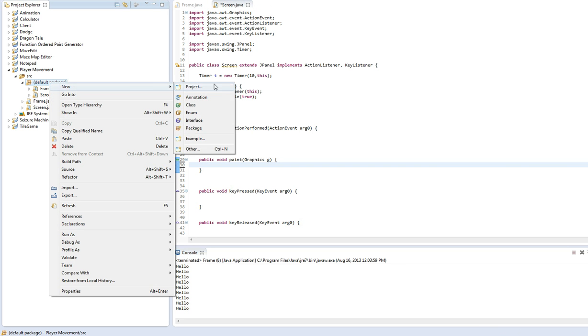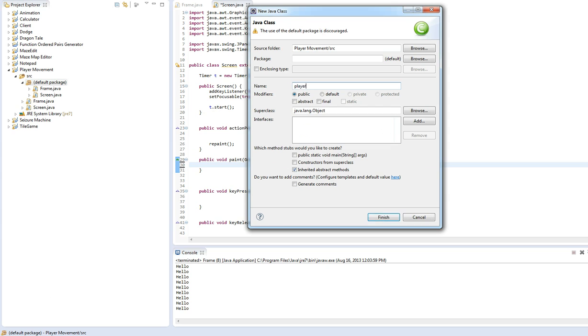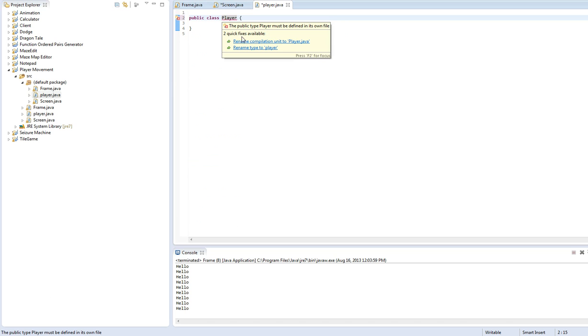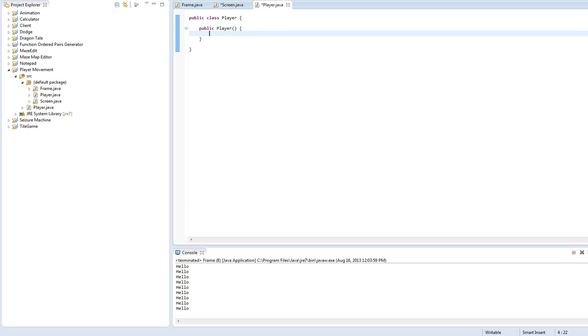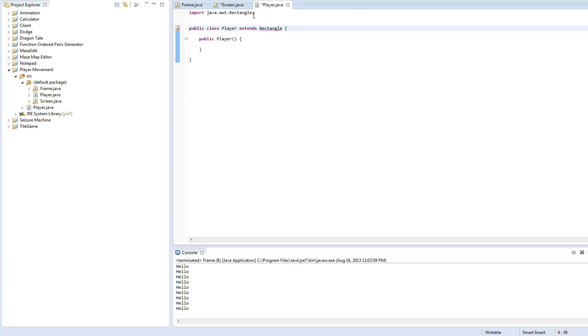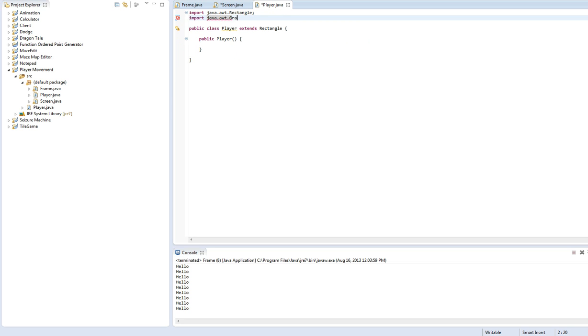Let's make a new class. We will call this player, except with a capital P. Just rename it. Okay. Let's create our constructor. Actually, let's have this extend rectangle, just to make our job a little bit easier. Import rectangle. While we're at it, import graphics as well if I can spell it right.